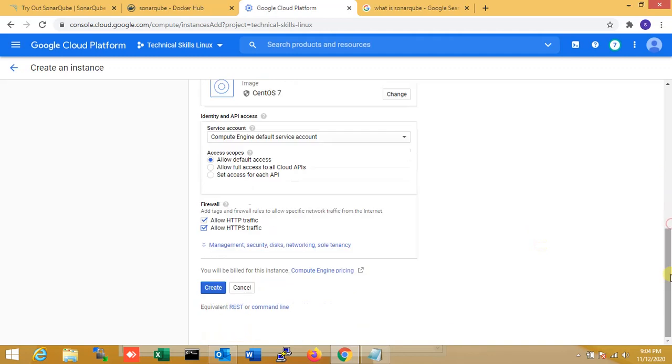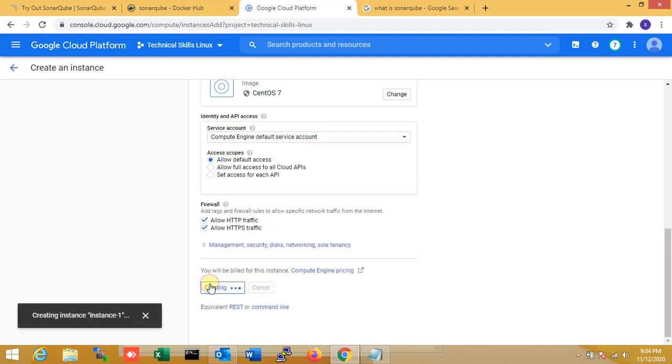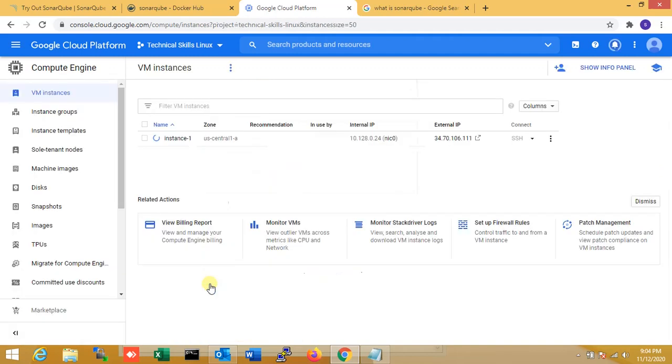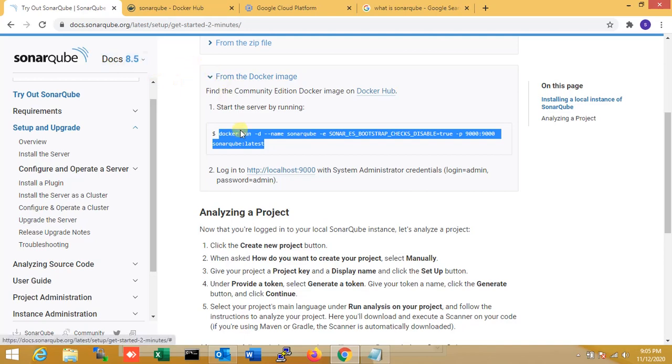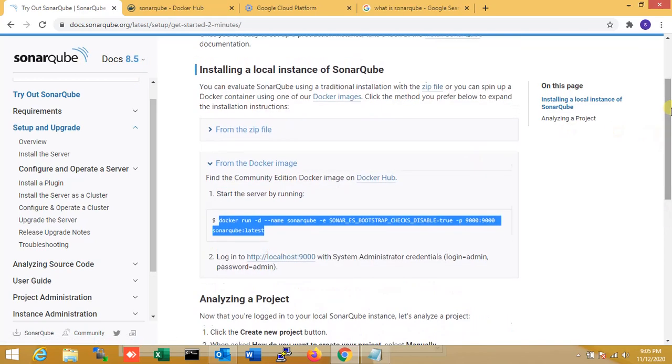I'm allowing firewall HTTP and HTTPS. Now I'm creating the server. You can see my server is being installed. Within just three minutes, my server is ready. Now I'm logging in and opening the Docker for SonarQube documentation.